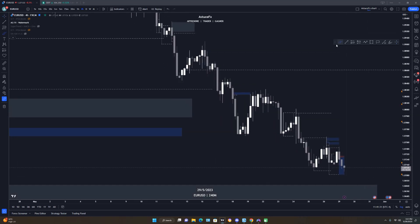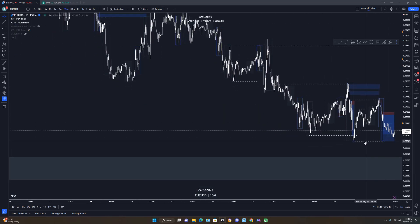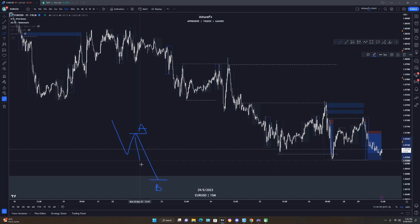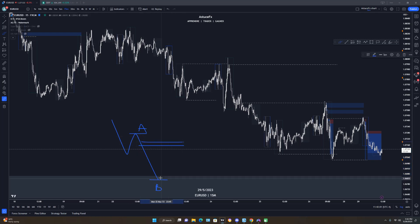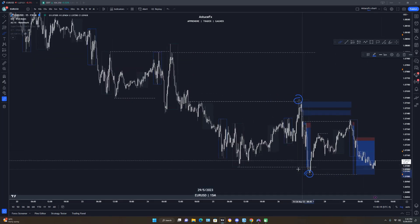Once I know the overall higher timeframe bias, I go to the lower timeframe to scalp. On the lower timeframe it's simple — you just need your market structure. Going to the 15-minute, the first thing you want to do is identify your market structure. Once you have your market structure, you can define your range: this high to this low is your A, and this low is your B. You want to be selling when price gives a pullback inside your range and taps a POI.